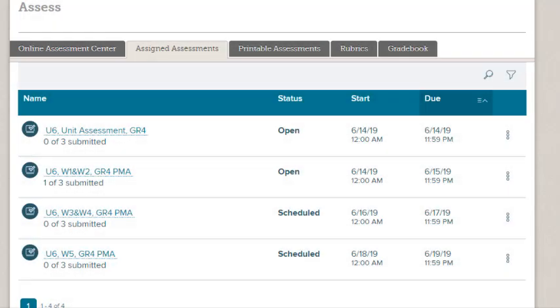This concludes our guide to assigning and monitoring your online assessments. Be sure to refer to other help materials for more information about the WONDERS program.